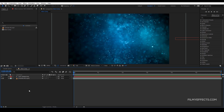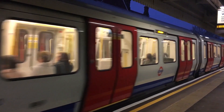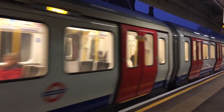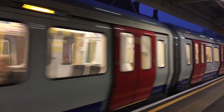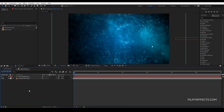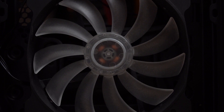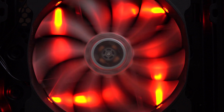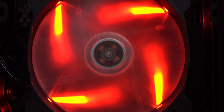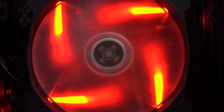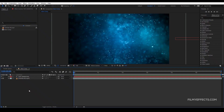First, let me explain what motion blur is. For example, we have a ceiling fan. If the fan is off, we can clearly see the 3 wings. But if we switch the fan on, the wings appear blurred as they spin. That blurring effect is motion blur.